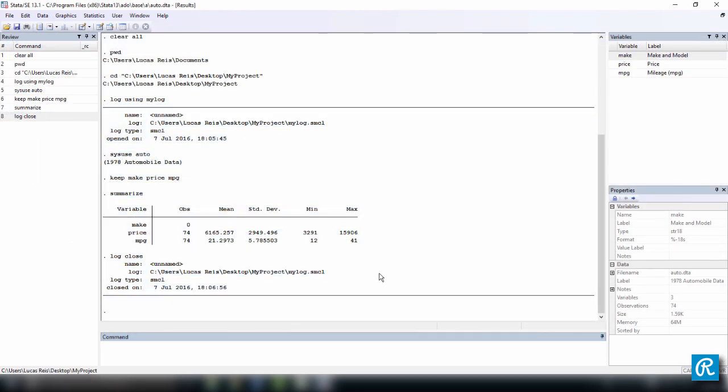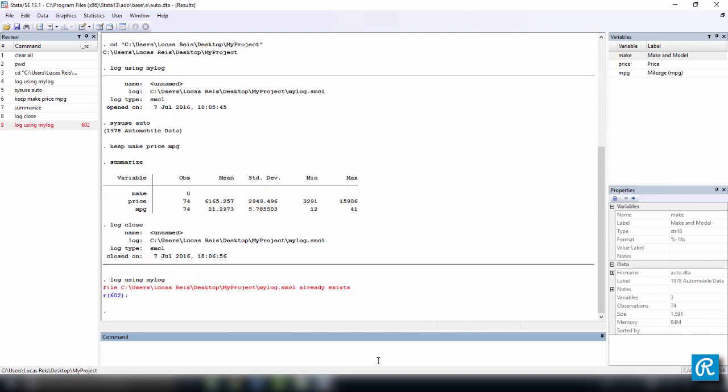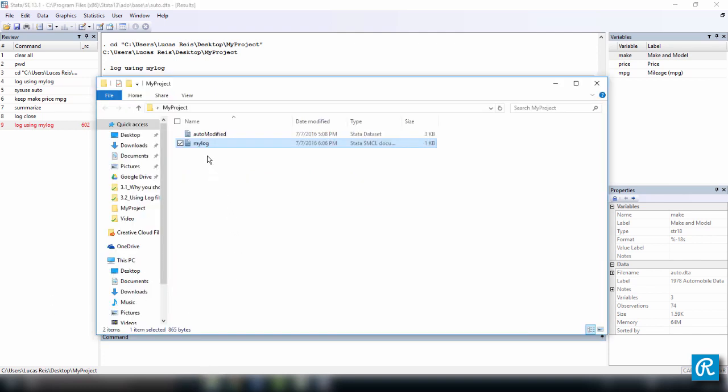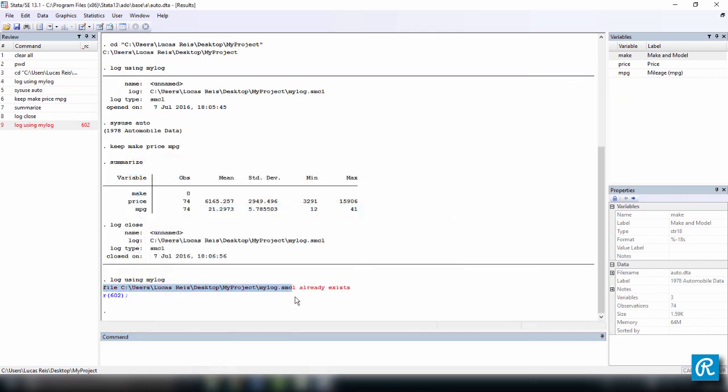Now back to Stata, I want to show you some tweaks that you can do to this command. Let's create another log using mylog and see what happens. This is an error here. We're trying to create a file that already exists, like you can see here. So what Stata is saying is that the file already exists, you cannot create it. But we can overcome this. Just type log using mylog and then add an option, which comes after a comma in Stata, called replace. So what we're telling Stata here is: I want to create a file called mylog, and in case there's another file already named mylog, I want you to replace it. You're going to overwrite this file.